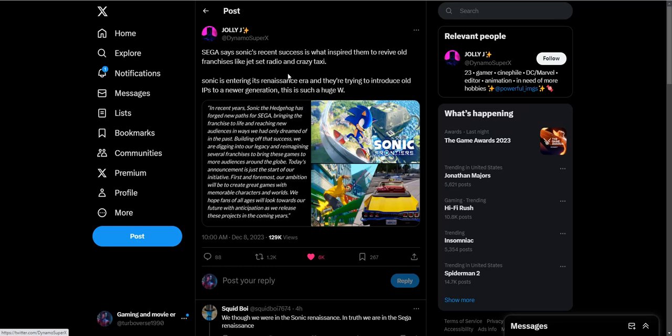This is an interview from Sega saying Sonic's recent successes would inspire them to revive old franchises like Jet Set Radio and Crazy Taxi. Sonic is entering its renaissance era and they're trying to introduce old IPs to a new generation. This is such a W. Apparently Sonic the Hedgehog is the IP that started this rebirth of Sega.